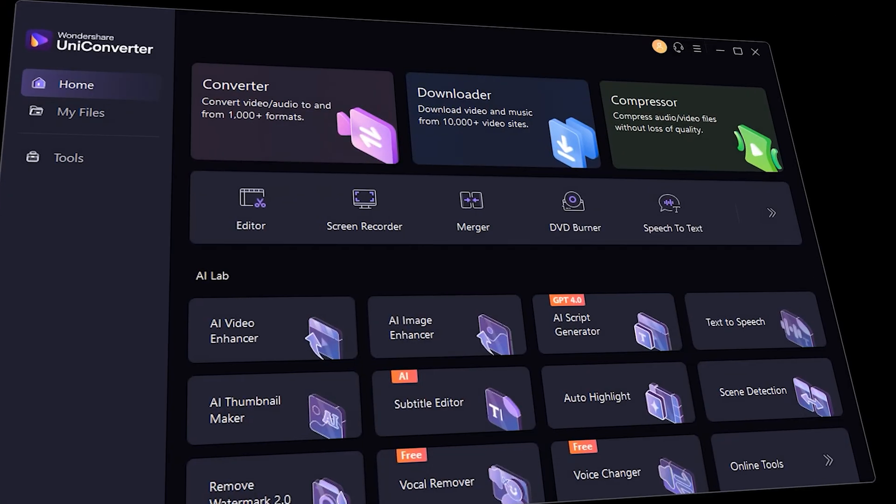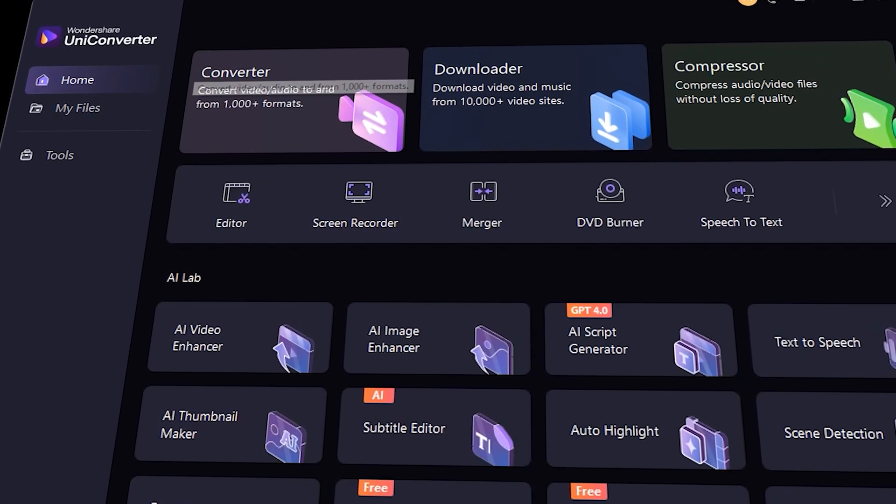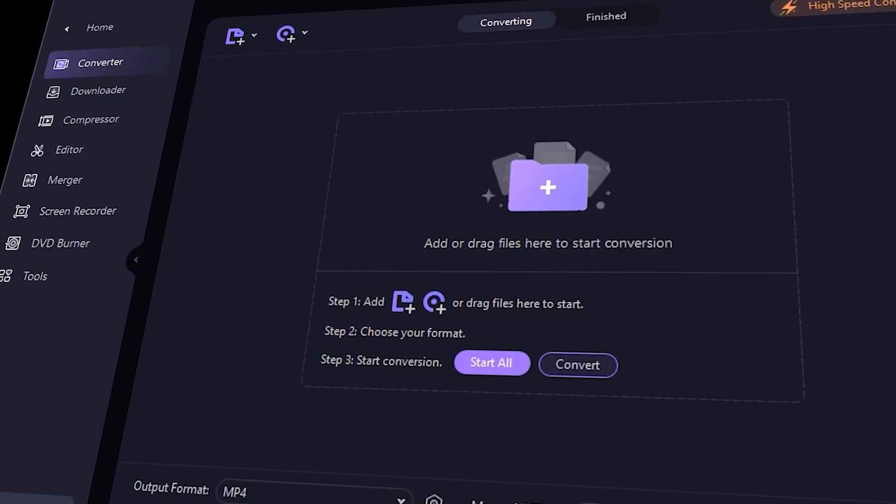Now let me show you how you can convert your DVD files into MP4 very easily. First, download Uniconverter and launch the software. Then click on the converter on the home page, and insert your DVD into your computer. If your computer doesn't have a DVD drive, get an external one — they're not that expensive.